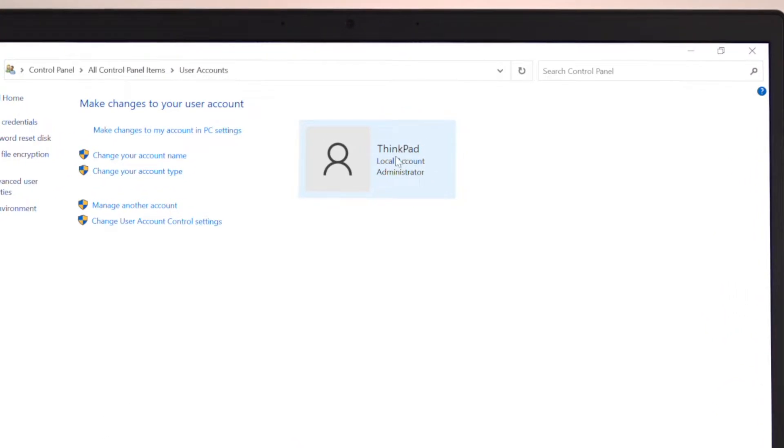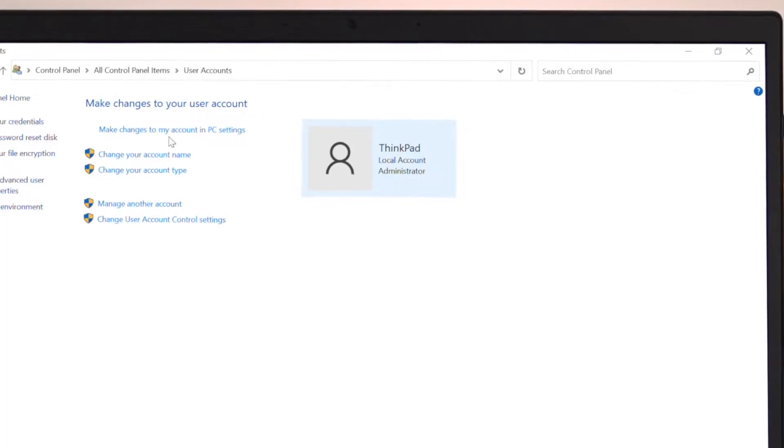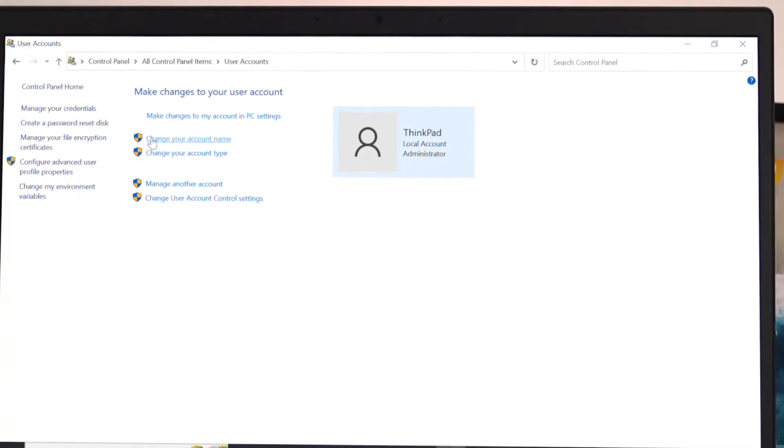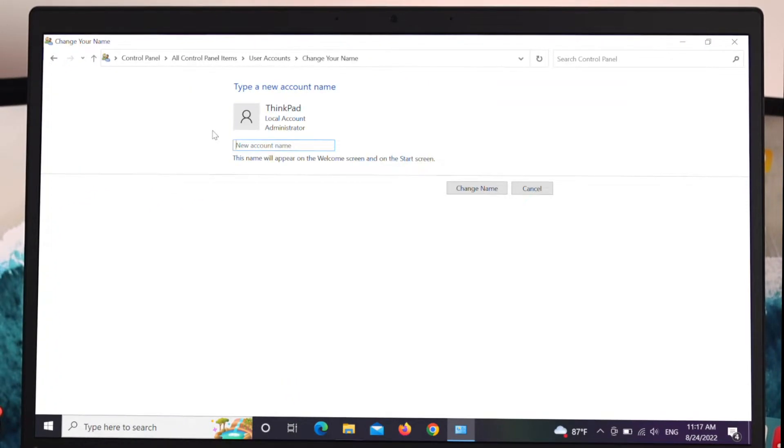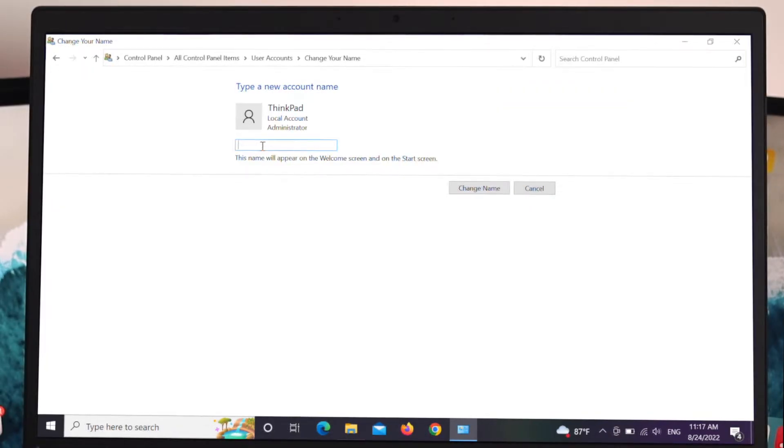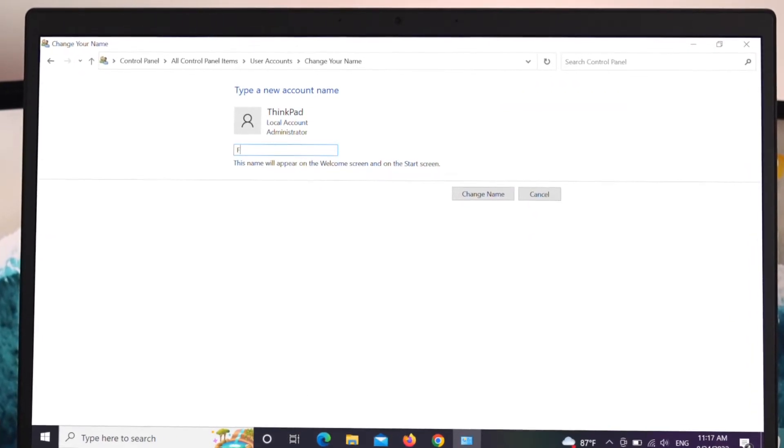In order to change the name, go ahead and click on the first one, change your account name. Just click on it and here you will get an option for new account name.